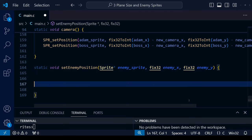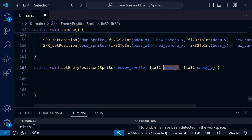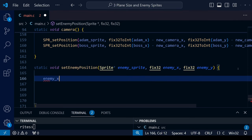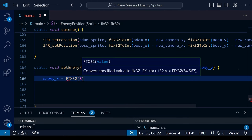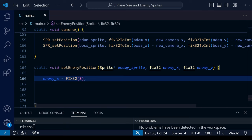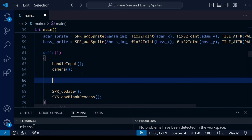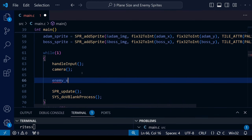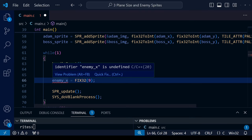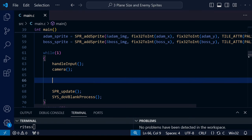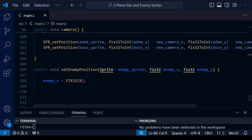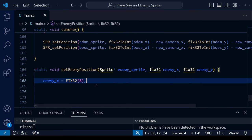At the very bottom below our camera function, we open the brackets for our new function. The parameters — enemySprite, enemyX, and enemyY — only exist and can only be used within the function itself. For example, if we try to use enemyX outside of the function in the main while loop, it's going to give an error saying enemyX is undefined. If there's any variable you want to use throughout your program, you need to define it at the very top.